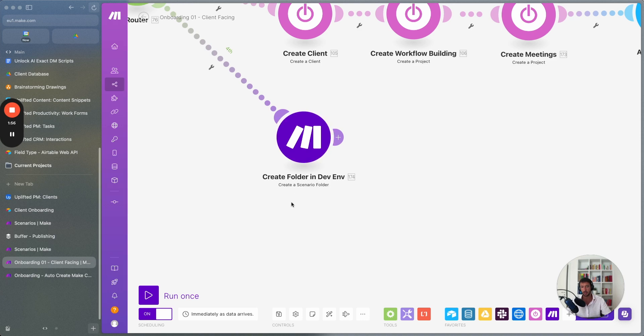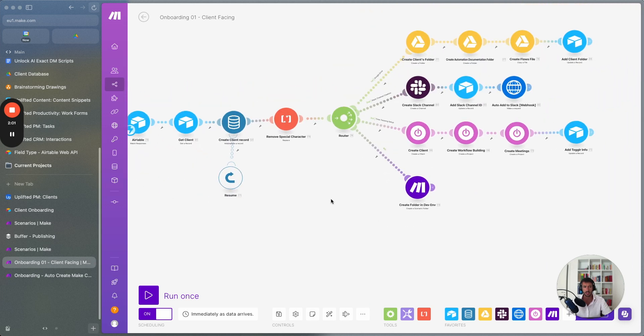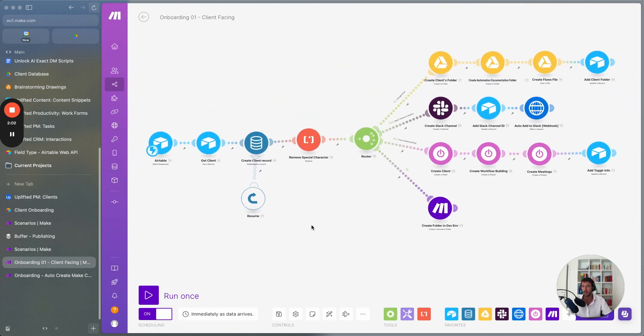One example here is we create a folder in our development environment that we use for the client. And so this is one.